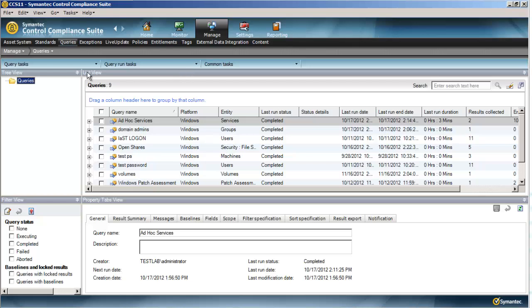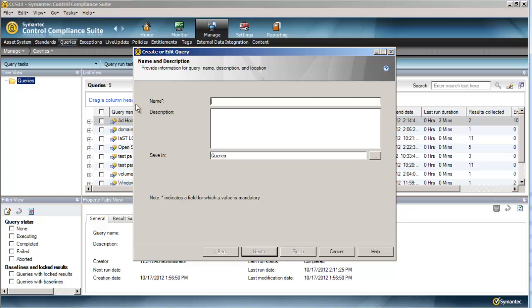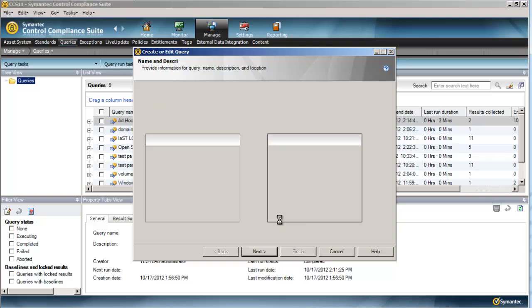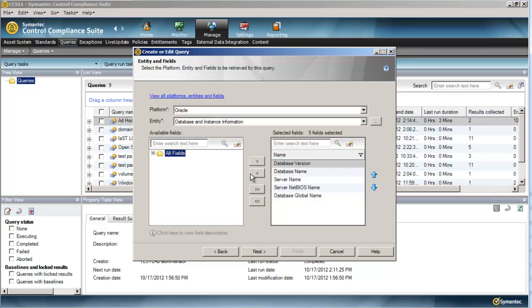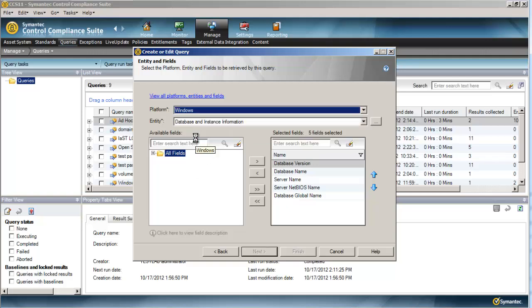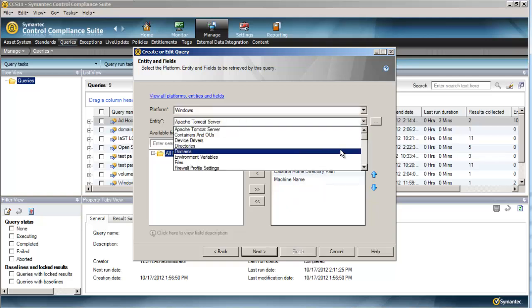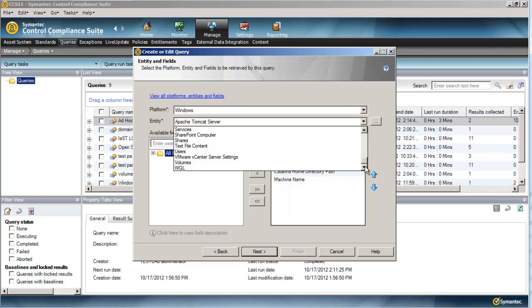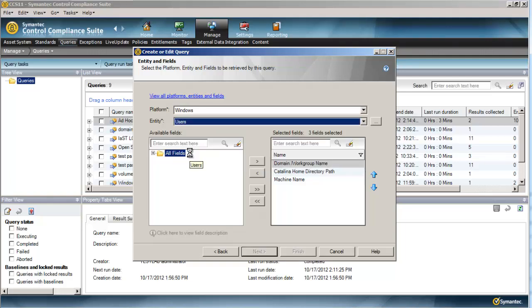So over here in Manage Queries, I'm just going to go ahead and make a new query. The first one I'll make is stale users. By stale users, we mean a user that hasn't logged in in a certain amount of time. You may wish to catalog this information and know which users have not logged in in a large period of time as that could introduce a risk into your environment.